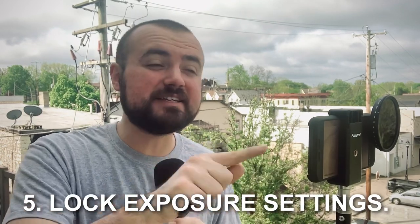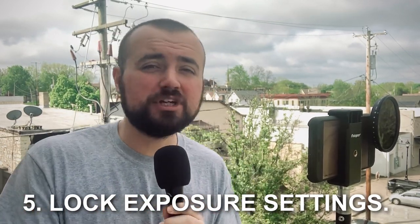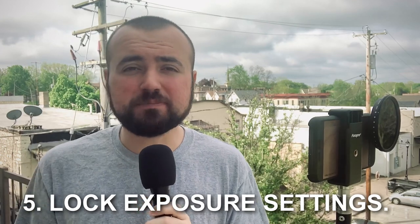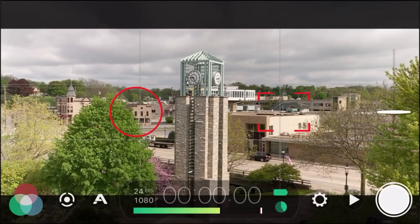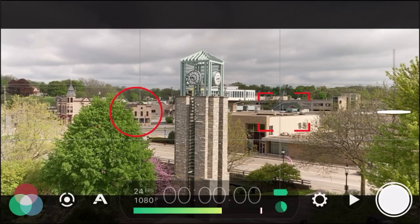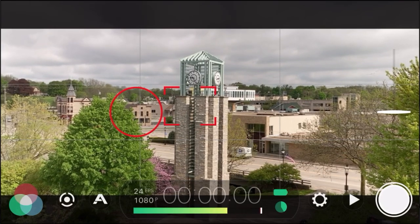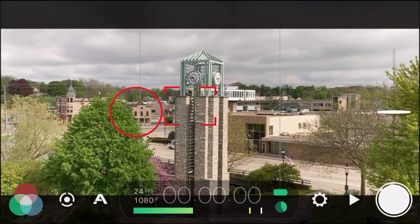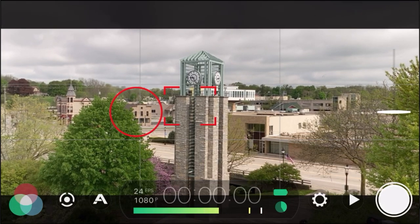Tip number five is to make sure your settings stay locked. You don't want your exposure and shutter speed in auto mode. You'll know it's locked when you see the red circle as well as the red square, which also locks the focus. When you have that, your settings won't change as you move the camera around — and that's what you want.